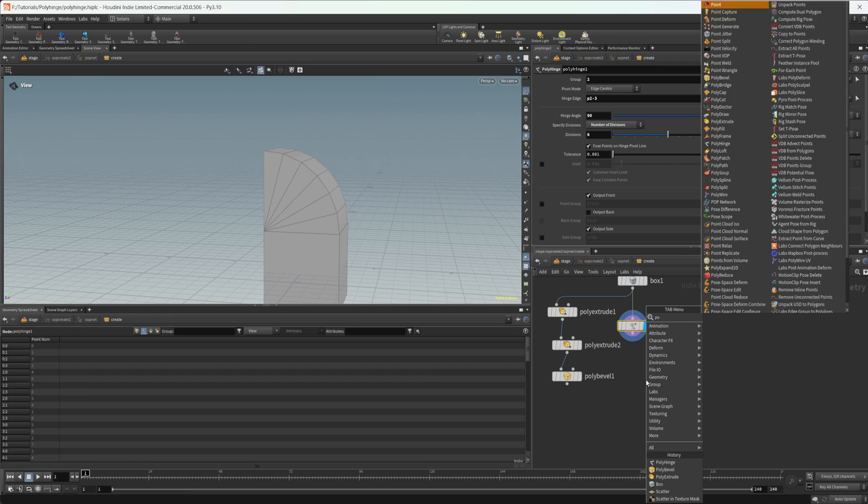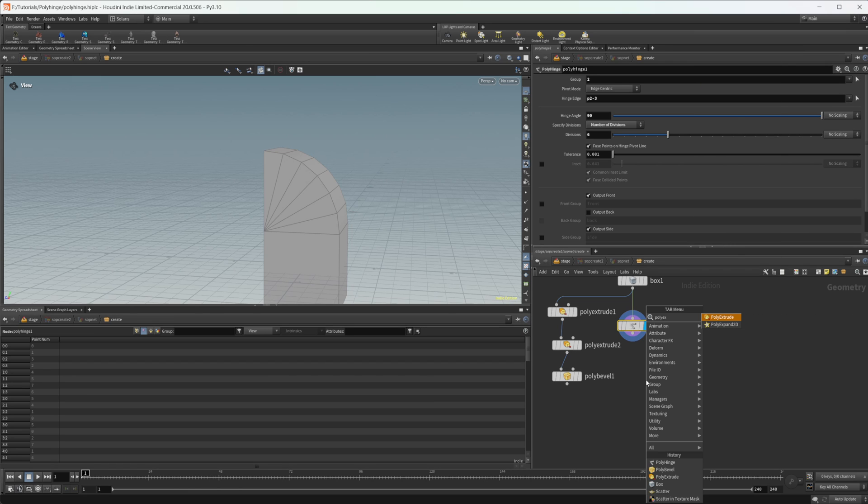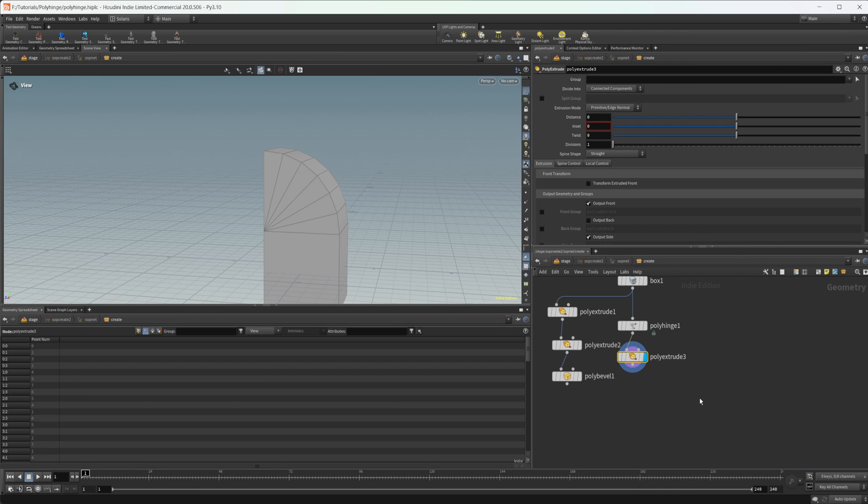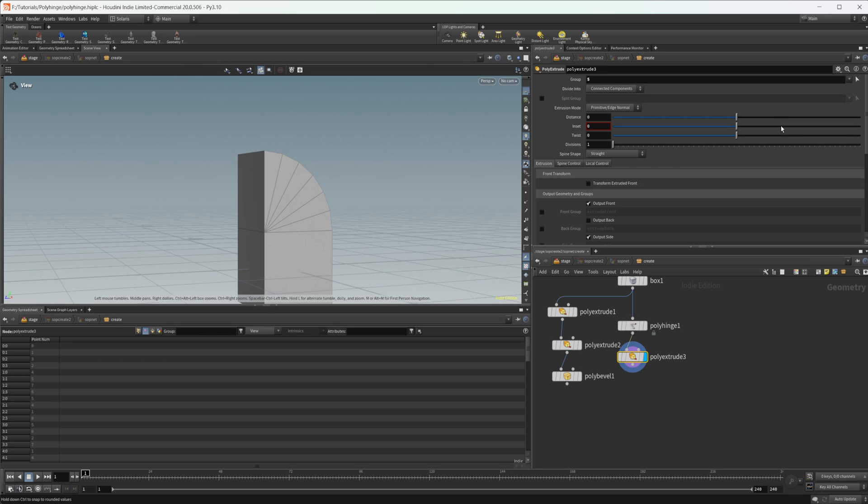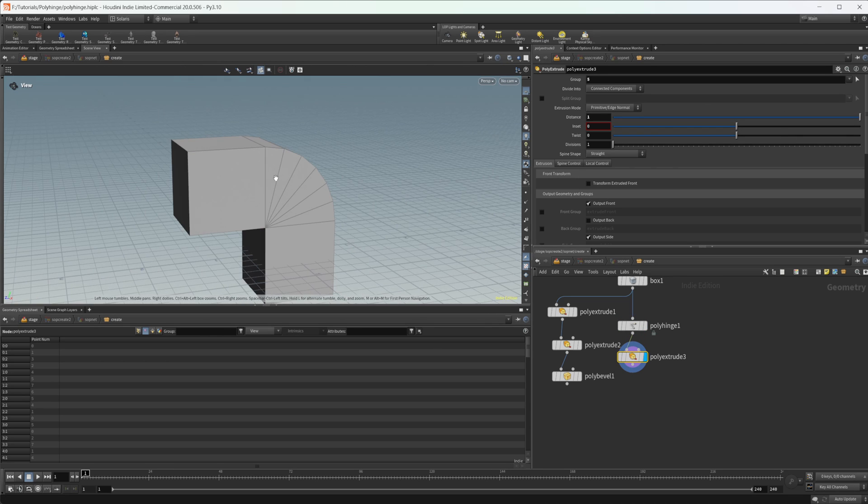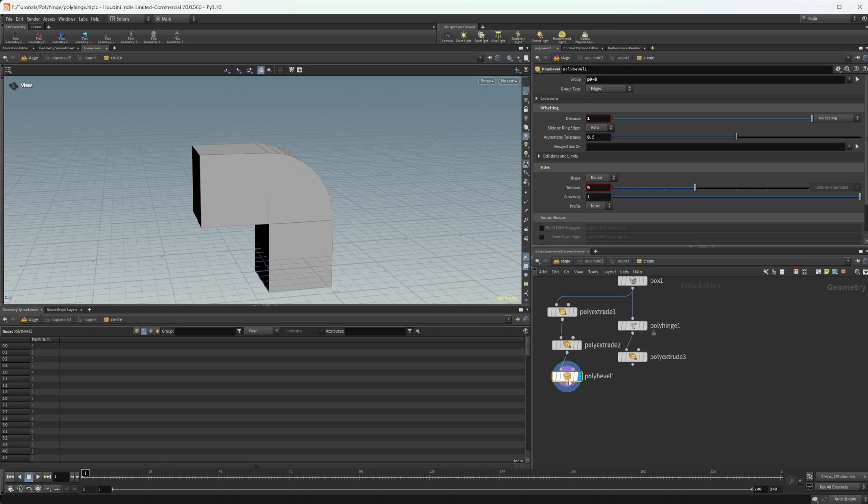And obviously if you wanted to create the exact same thing that we had with the other nodes, we just need to drop down a poly extrude here and then select our face and increase the distance there. And now we have the same thing in both.